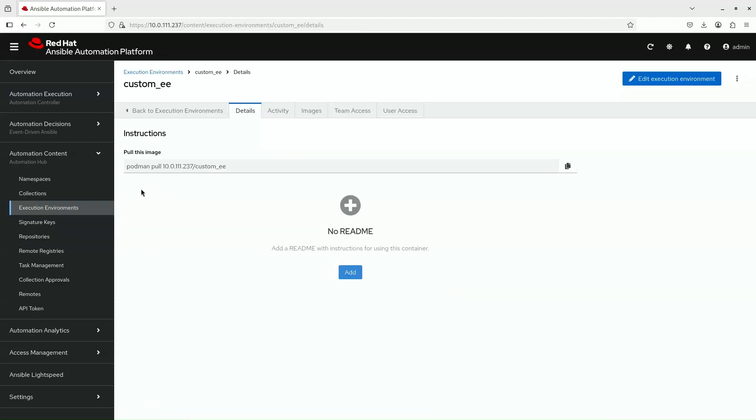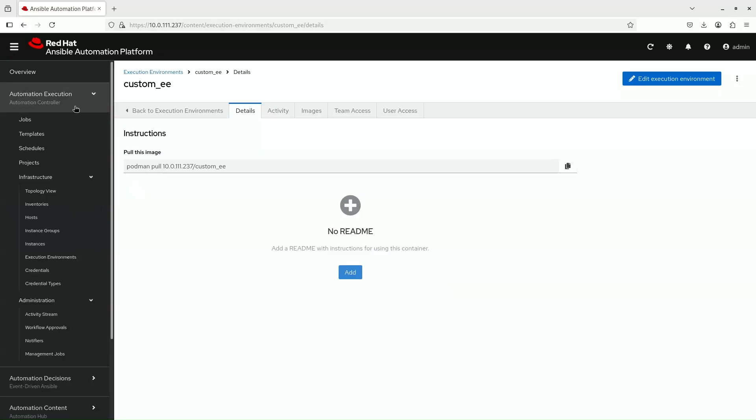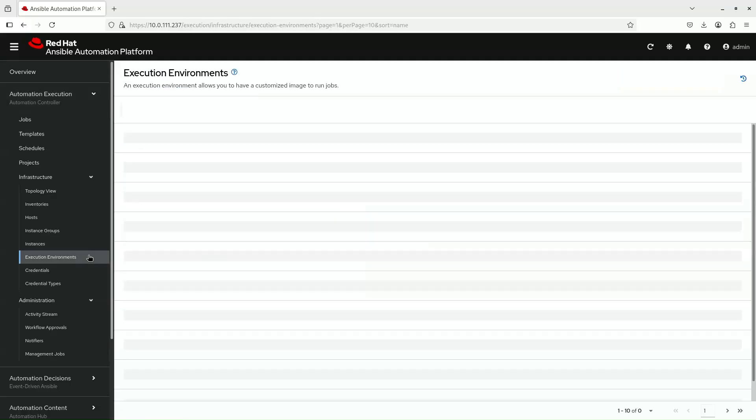Next, we'll head over to the Automation Execution section and then to Execution Environments to add the Execution Environment to Automation Controller.